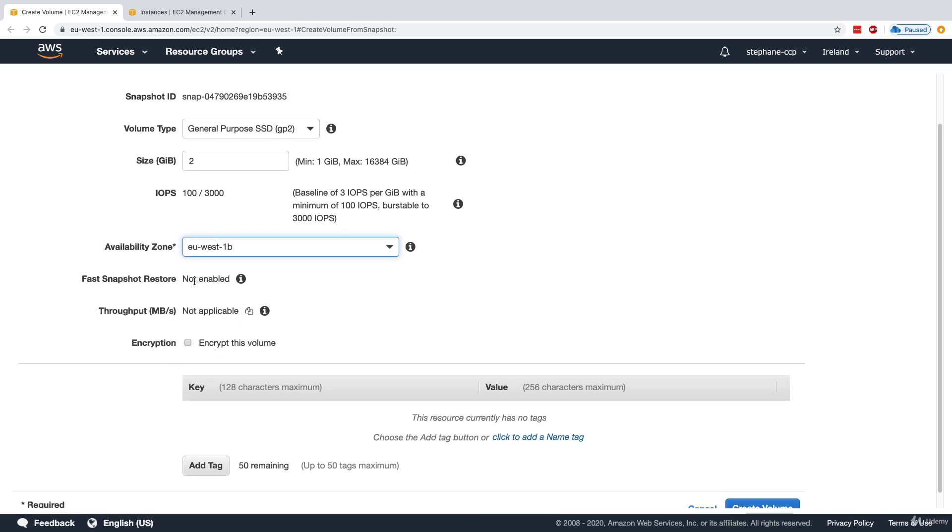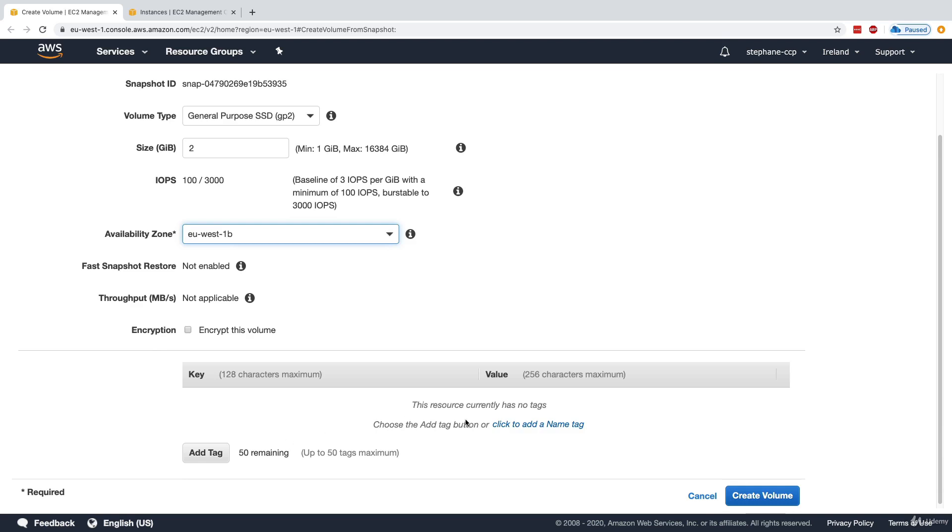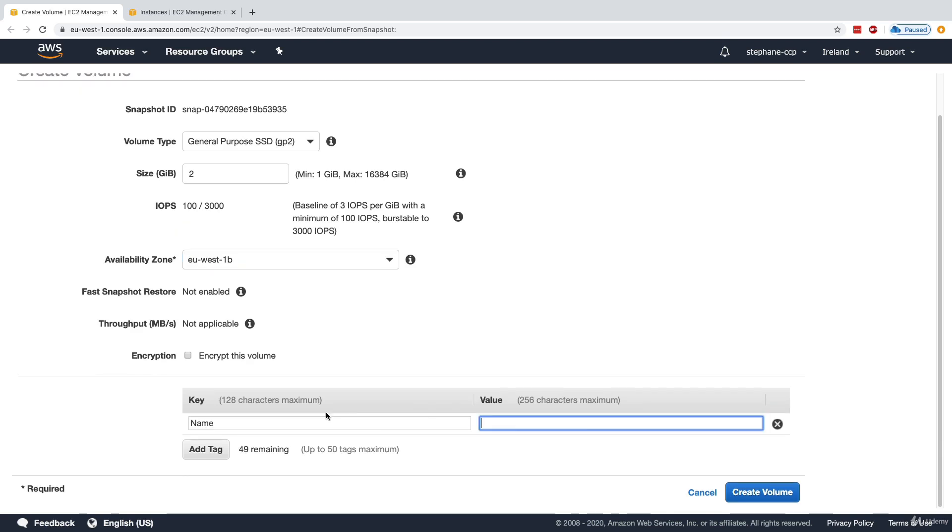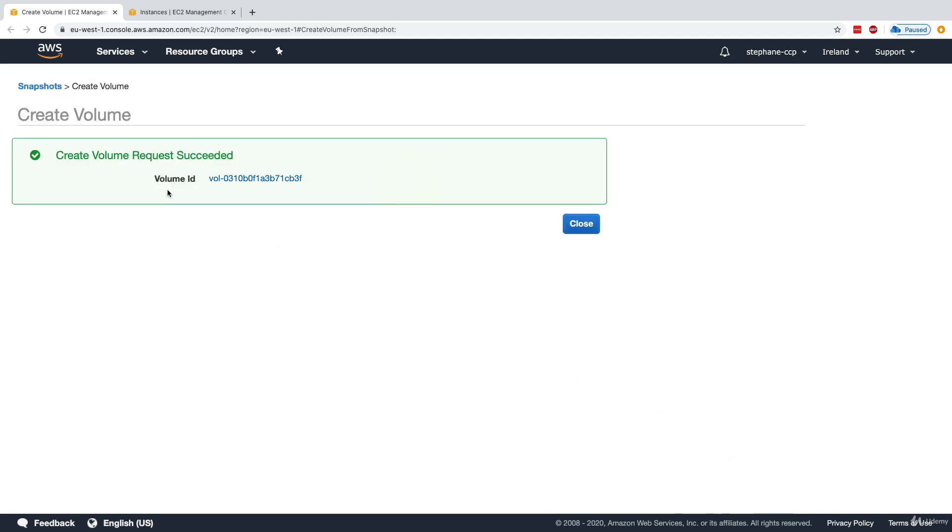We can also enable encryption for the volume, but we won't do it. For the name tag, I'm going to say that it is the restored volume. And I'm going to create this volume.